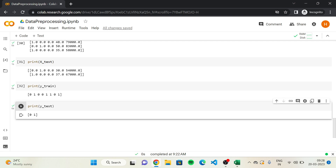Before going to the next video, make sure you implement the code discussed so far and experiment with different things by changing the training set and test set size and observe. Bye.